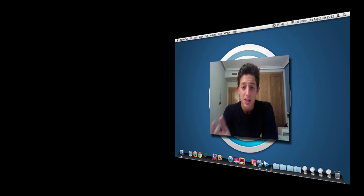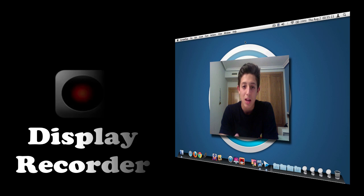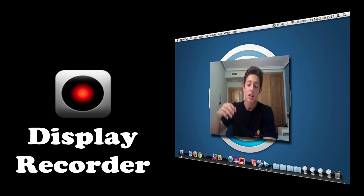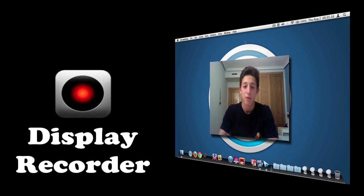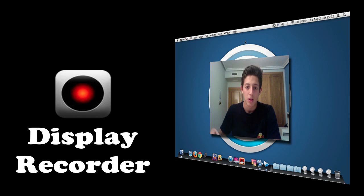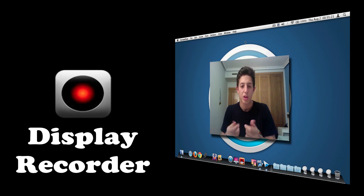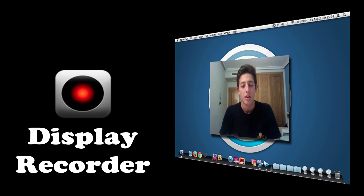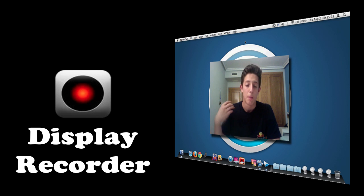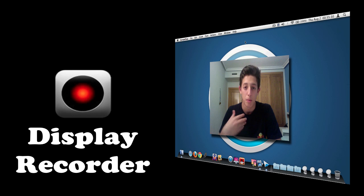So the next option is Display Recorder. Now you need a jailbreak to actually use Display Recorder, and it's basically like a ScreenFlow inside your iPad. You just click on the record button, then you do everything you have to do, and then you click on stop recording and then you have the video on your iPad. And then you can pass it on to your computer, which is a MacBook Pro in my case.